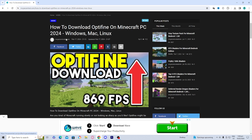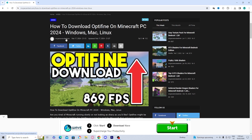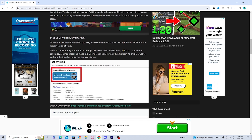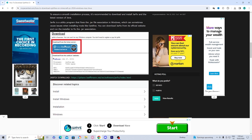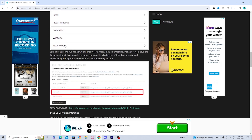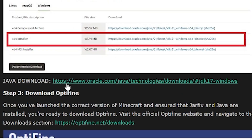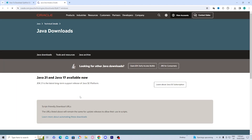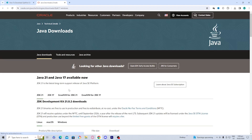In the link in the description down below, you can find the download to both of these things, along with an in-depth written tutorial showing you how to do all this. You want to go ahead and find the Java download — it should be right over here. It is going to be a blue link that says Java download, so go ahead and press on it.